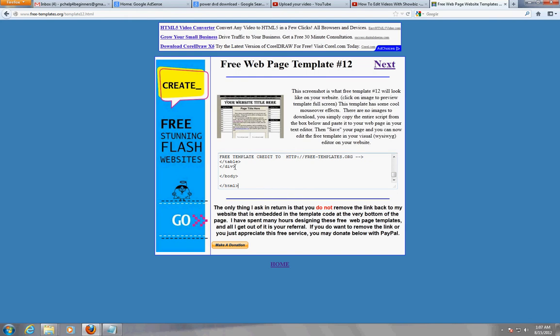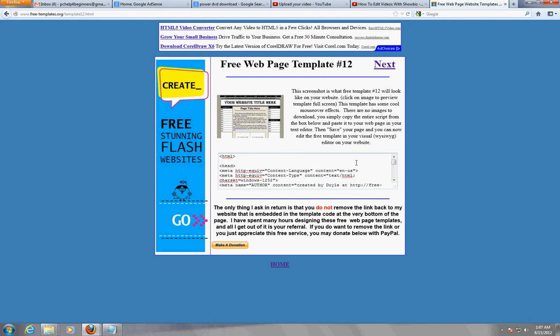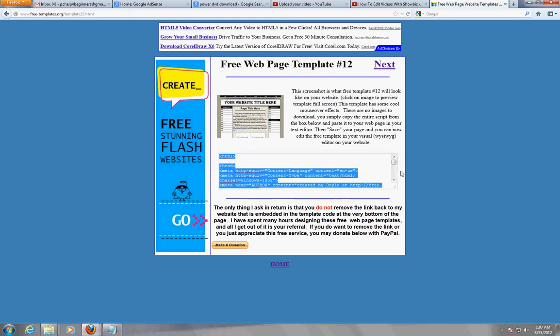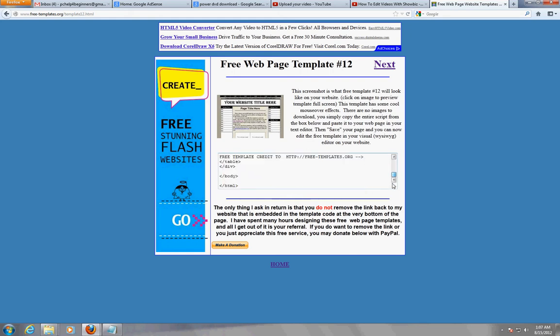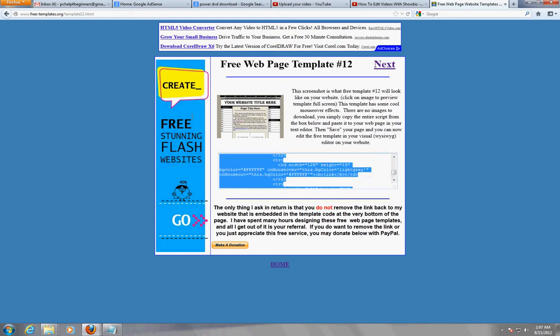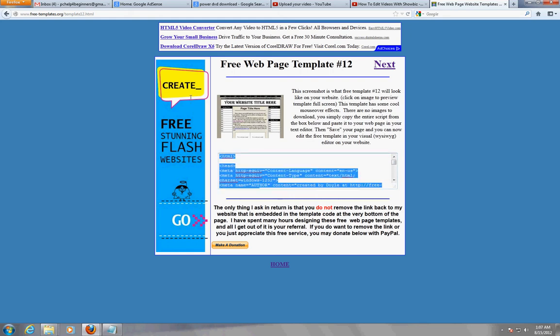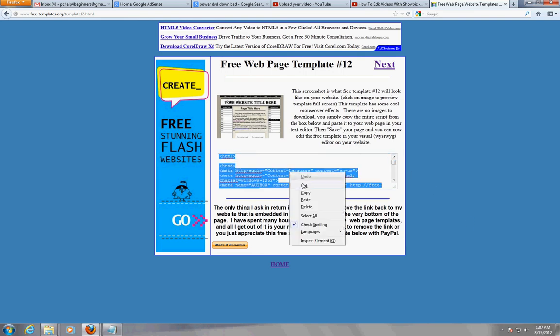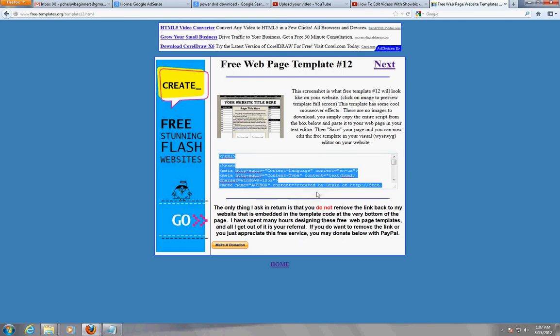I used to just be able to click on it like this, but just go ahead and highlight the whole thing like this. There you go, got it. Just highlight the whole code, right click it, click copy.